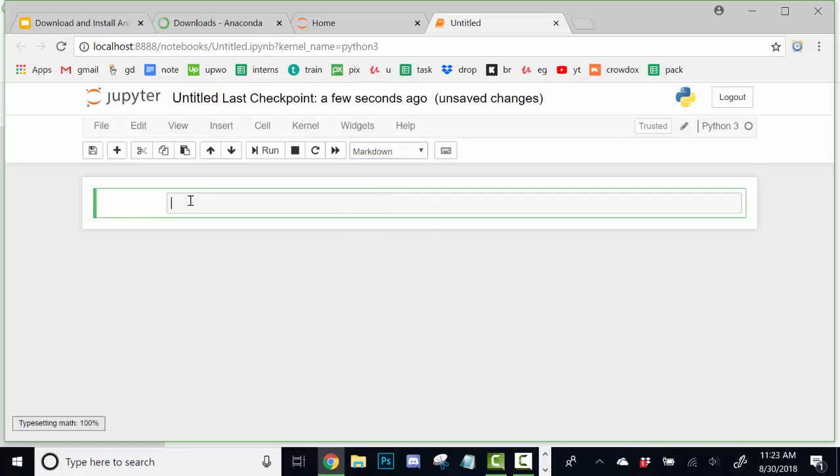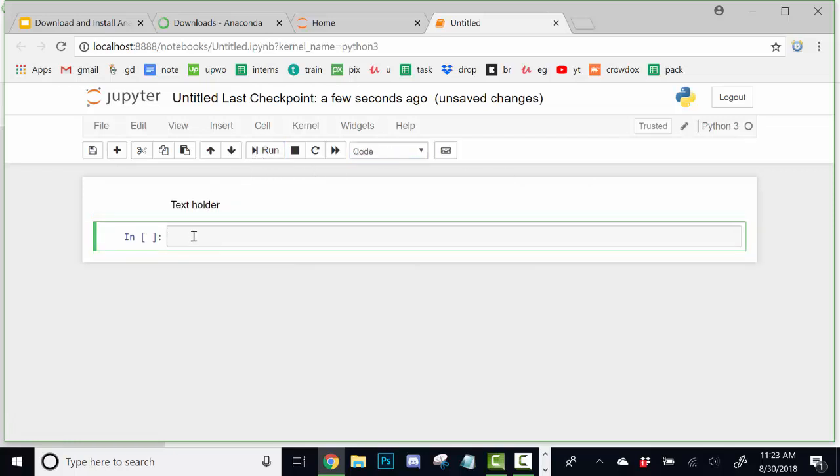Let's say for example, I'm just going to create a quick markdown just to show you what this is. This is just to hold some text. So, this is kind of like a text holder. We run the cell to complete it. Because this is just text, there's nothing to run.